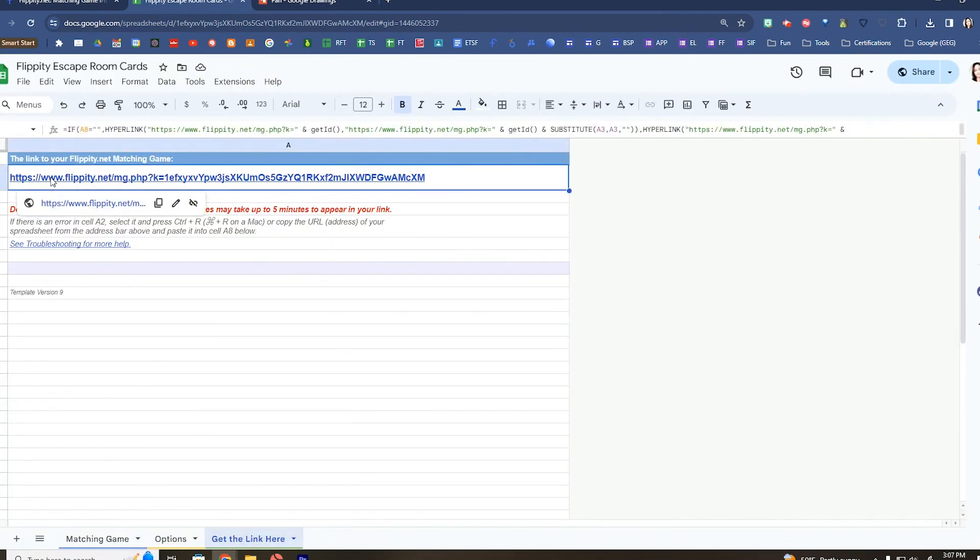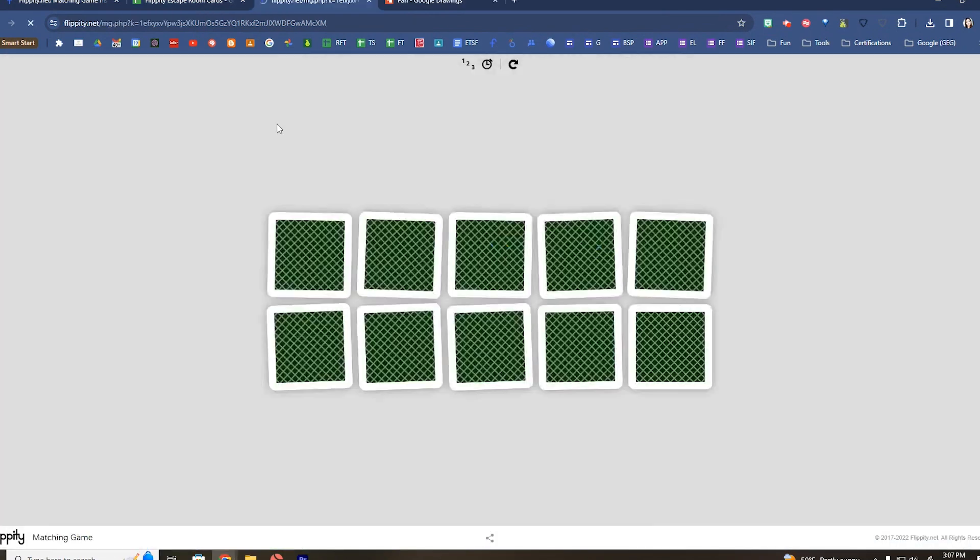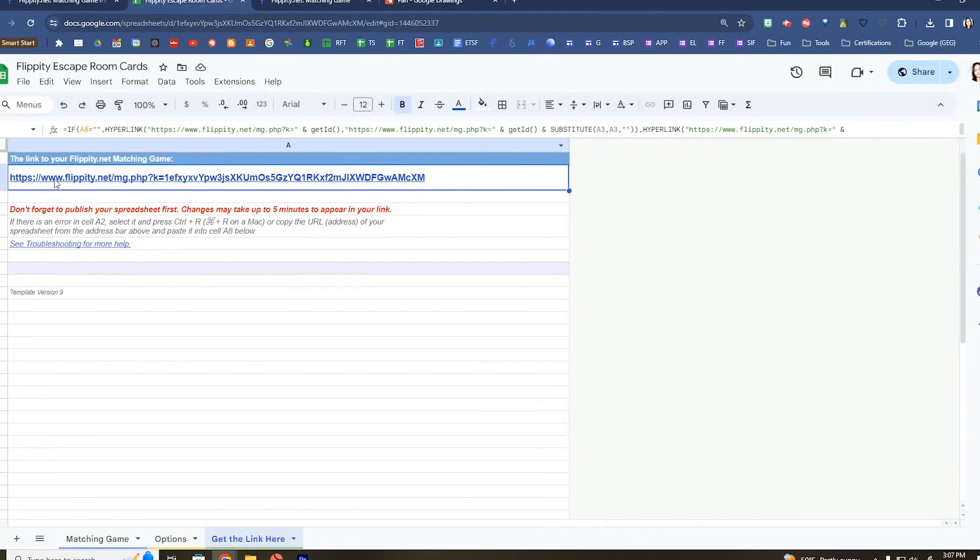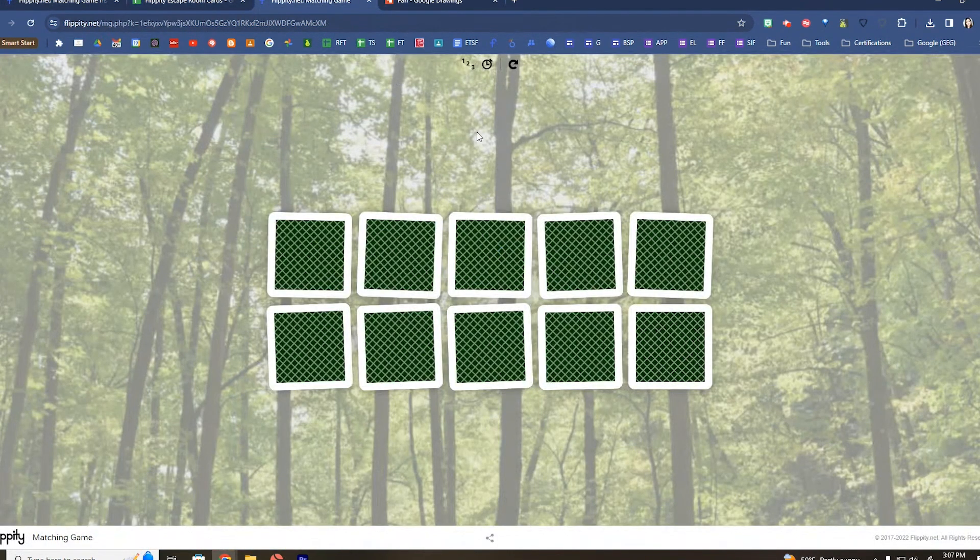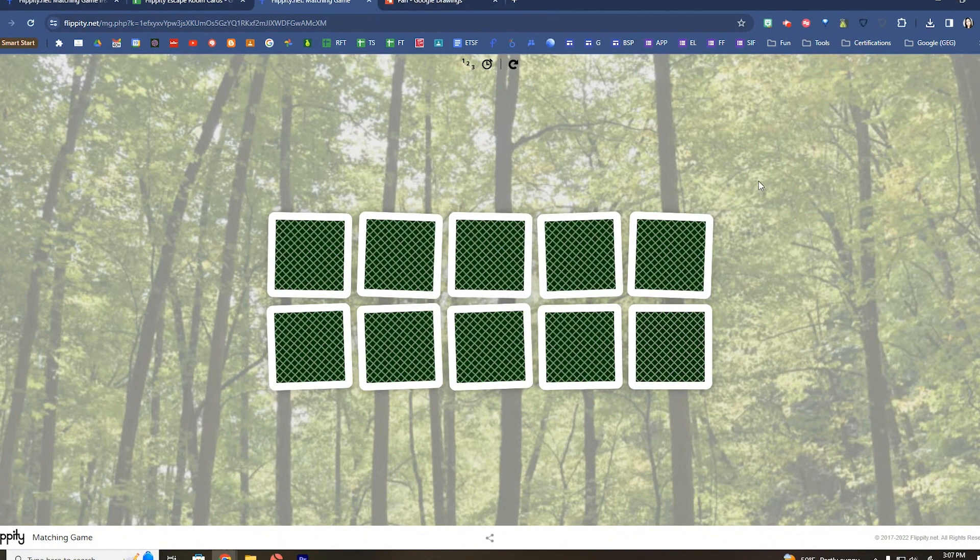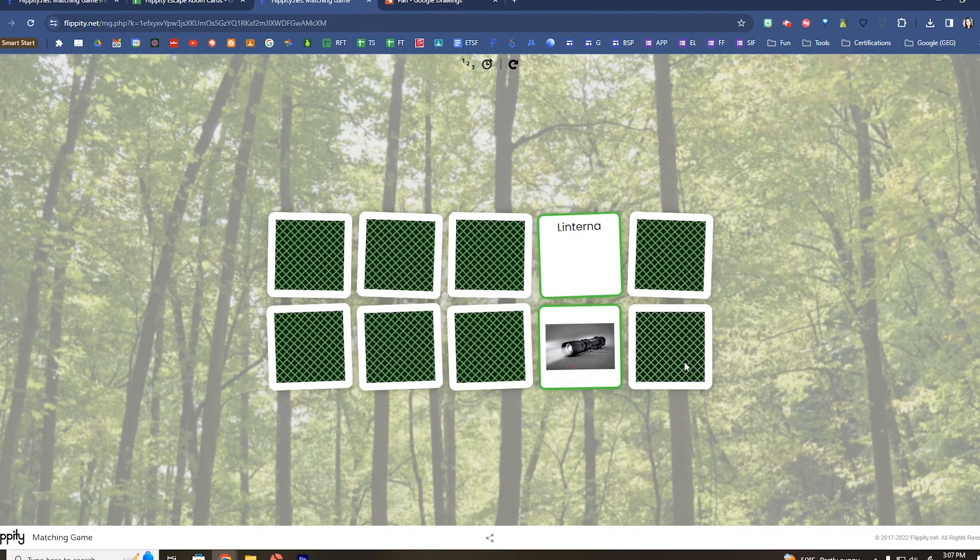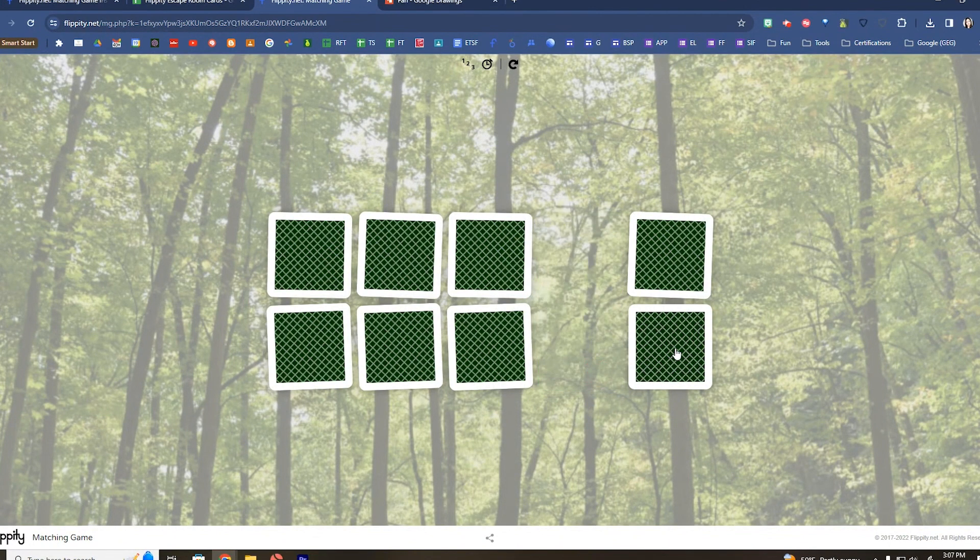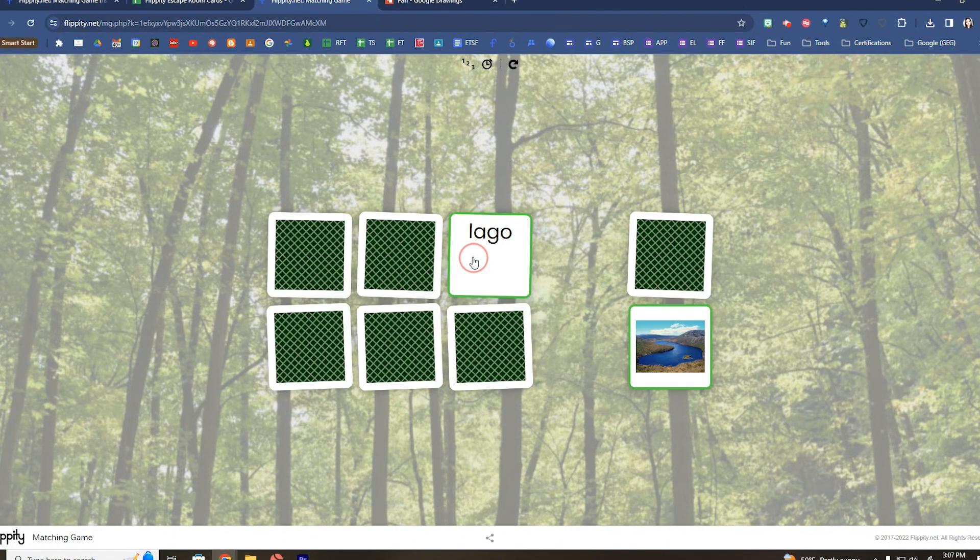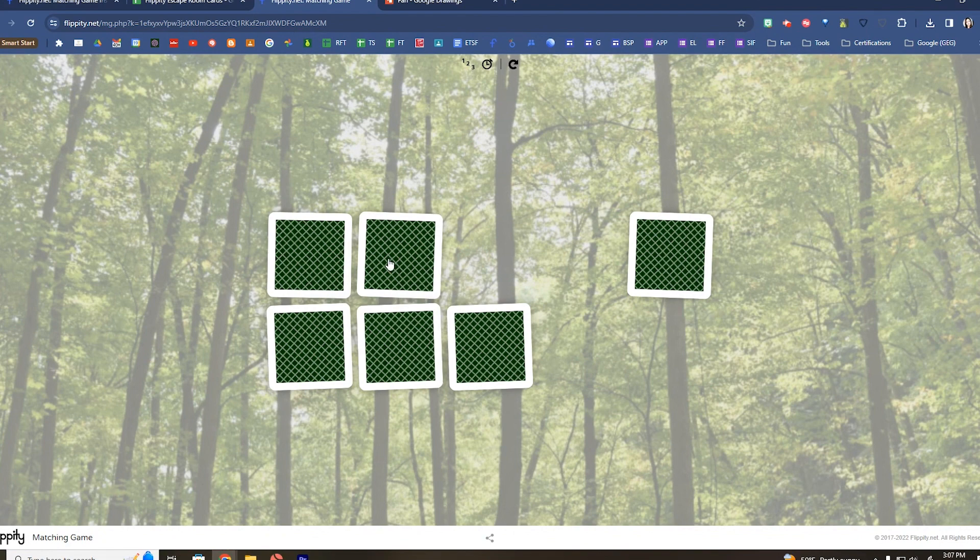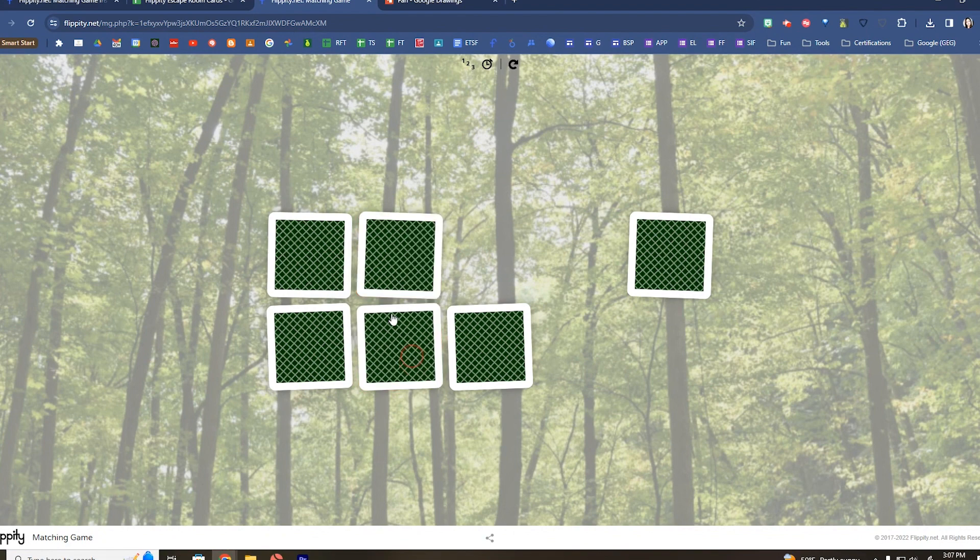You are going to use the link that is in the actual spreadsheet. I'm going to show that one more time. Use this link here, click on it, and then this is the link that you share with students.